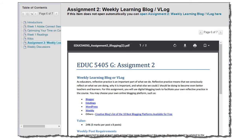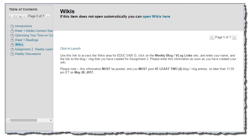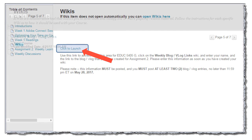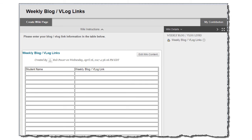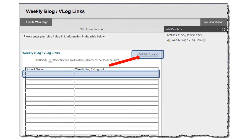There's a link under week one to the assignment overview for assignment two, which is your weekly learning blog or video log. You'll be expected to submit at least eight of these throughout the term, with at least two ready by the 28th of May. Basically, I want you to reflect on what you're learning throughout the term and how it's helping you achieve your goals for the course. To post your link to your blog or vlog, I've set up a wiki inside Blackboard — click on the wikis button, then launch, click on the item, click Edit the Wiki Content, find the first blank line, enter your name, and put in the URL to the blog you've set up.